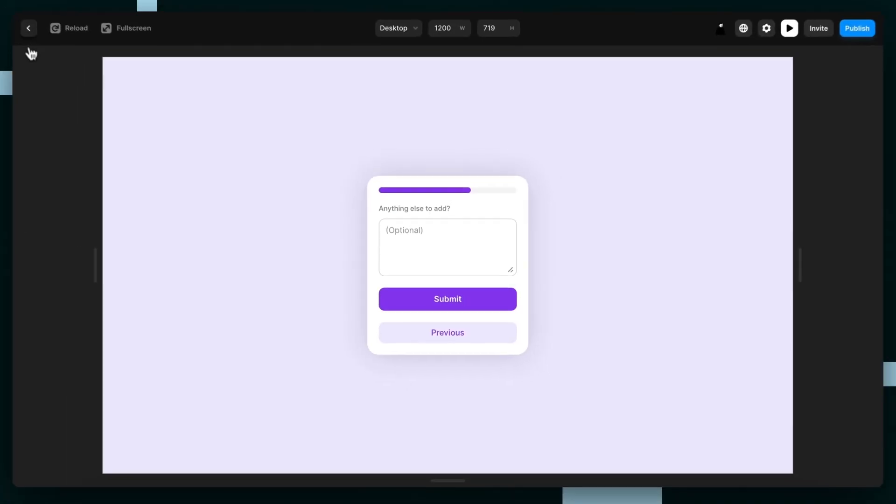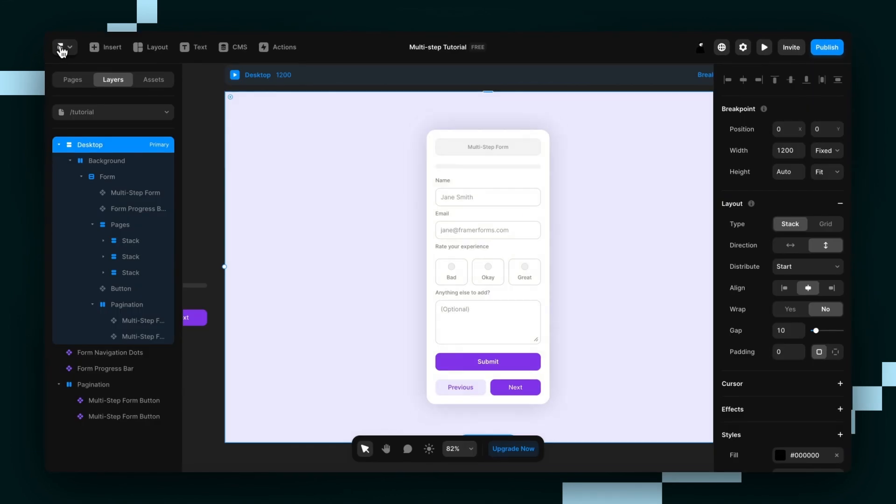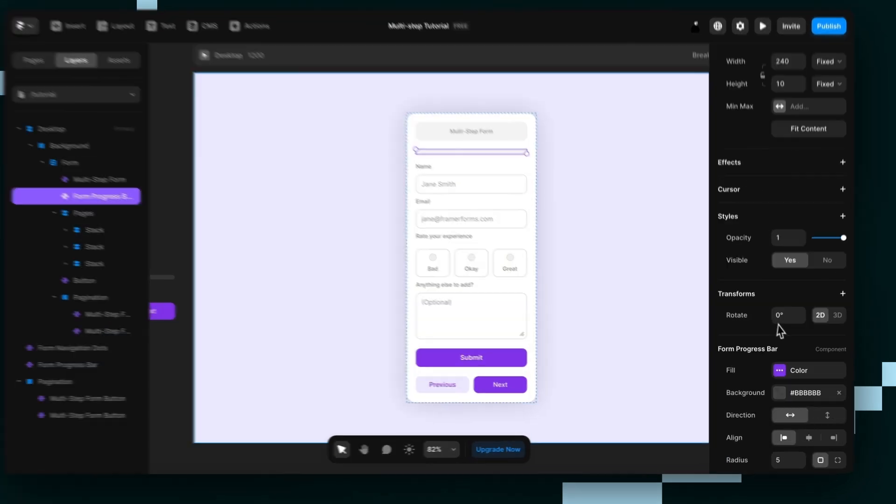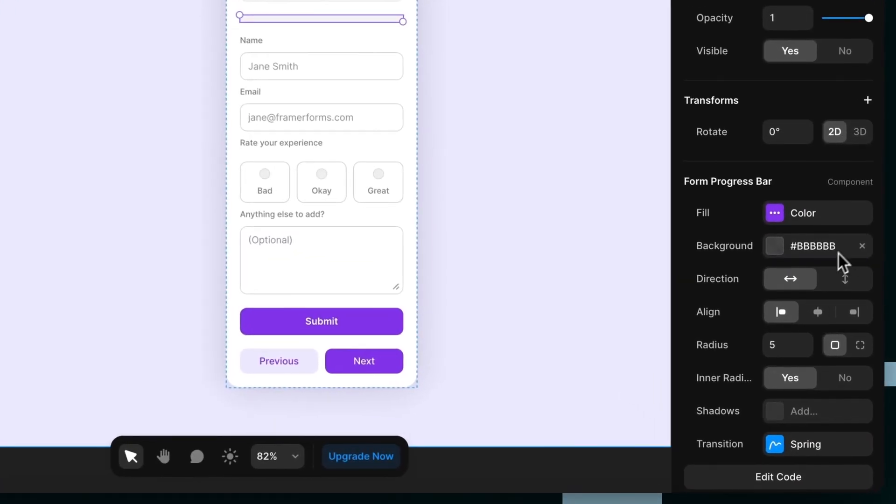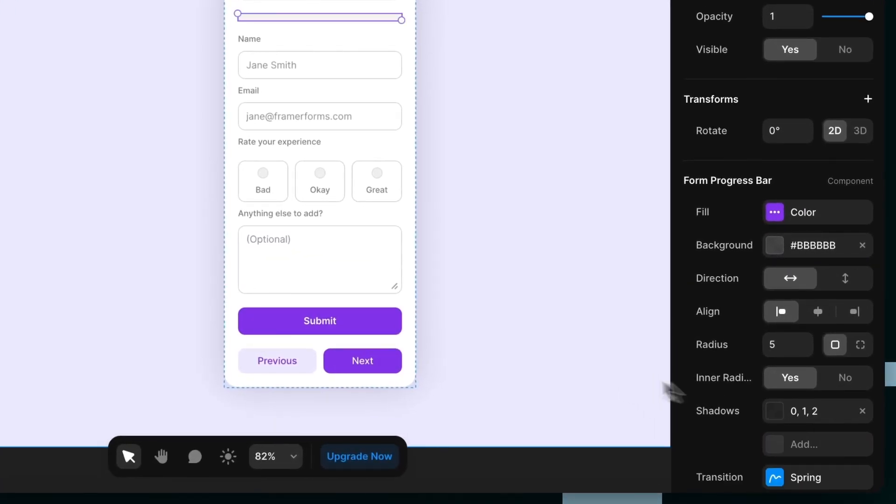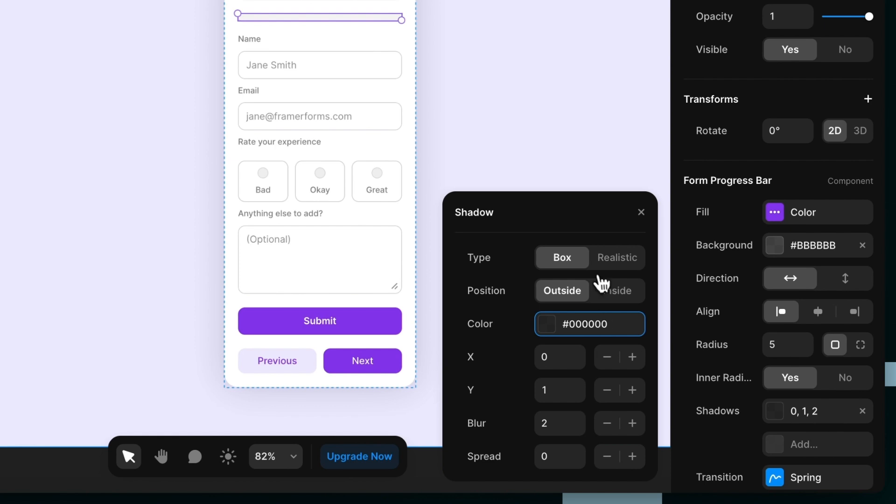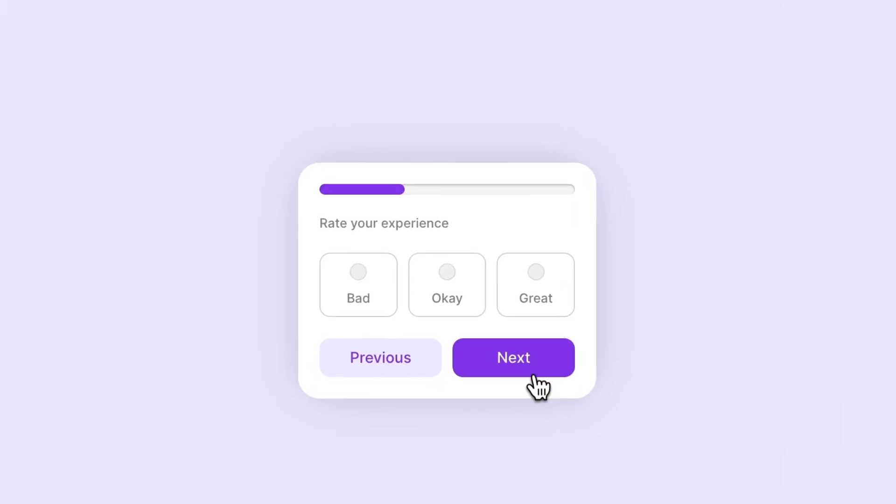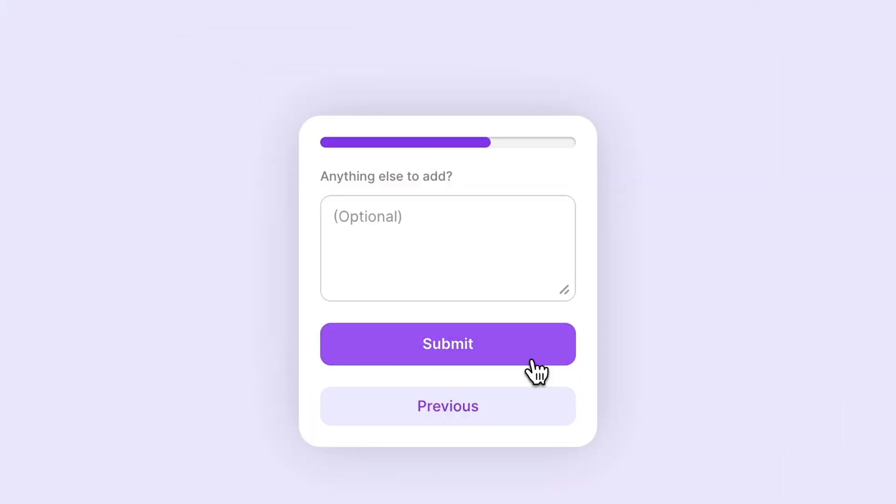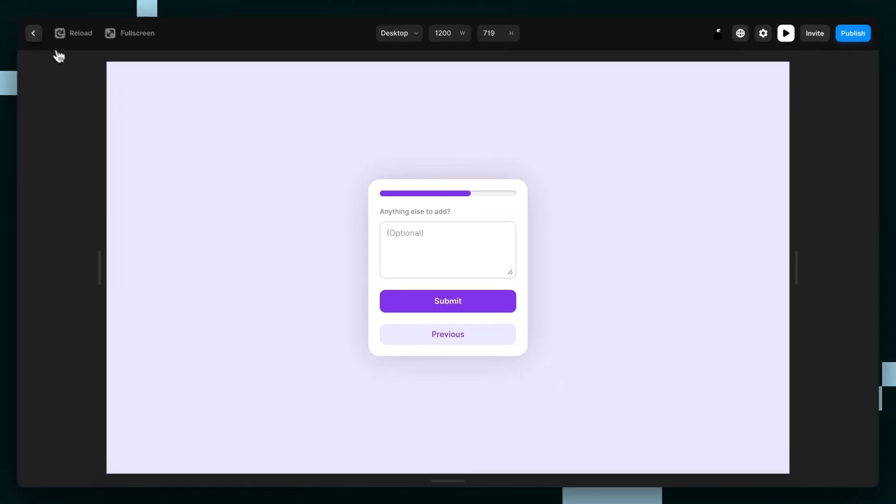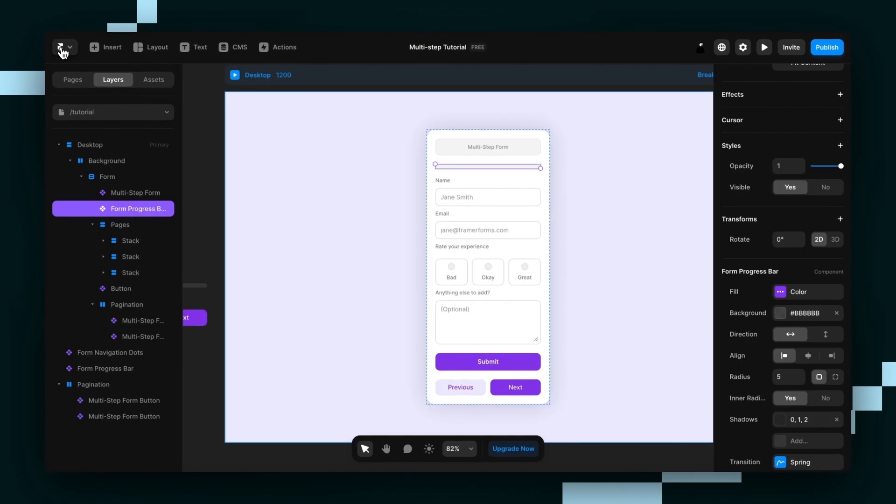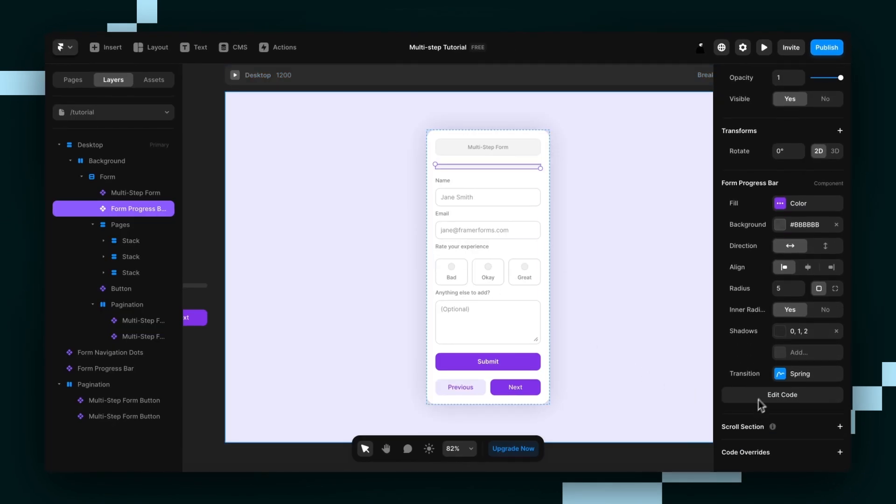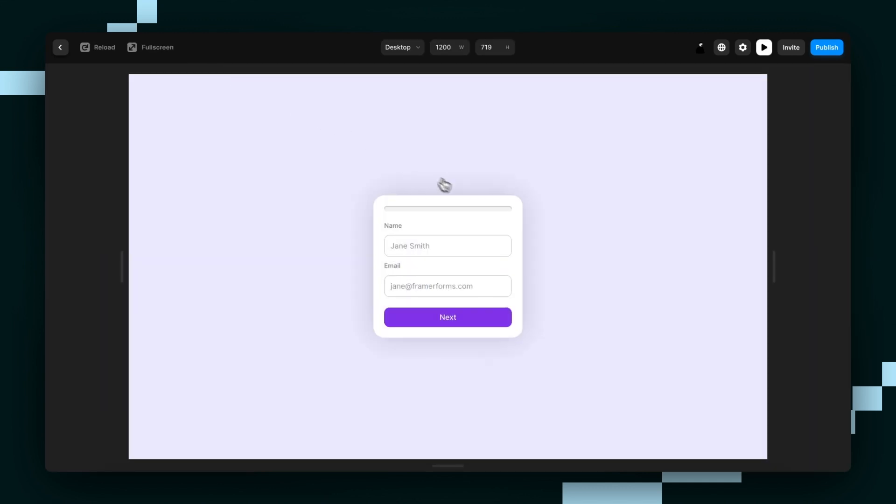Personally, I think the progress bar looks really great with an inner shadow. So if I just add one here. So I think that looks really cool. But make sure to check out all the different styling options and all the different settings here to open up completely new opportunities for how you can build your form your way.